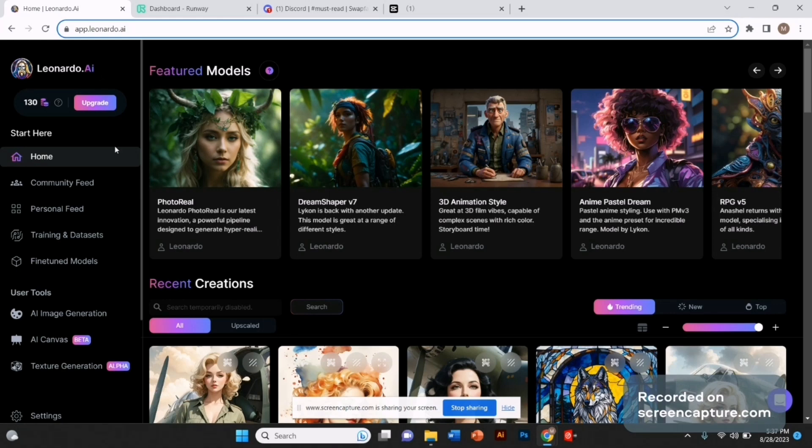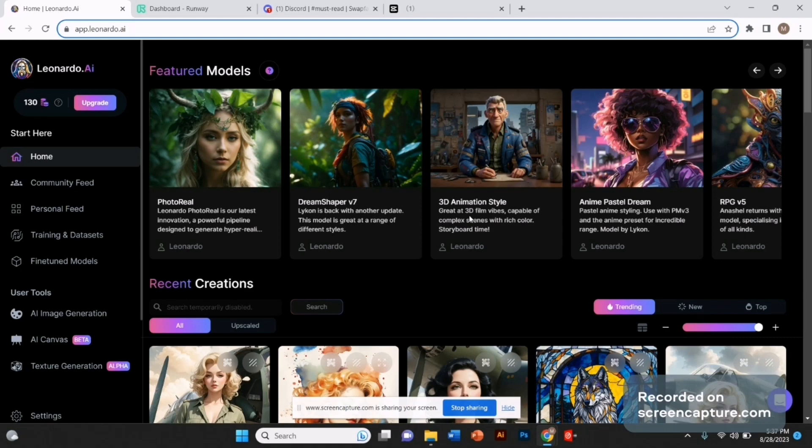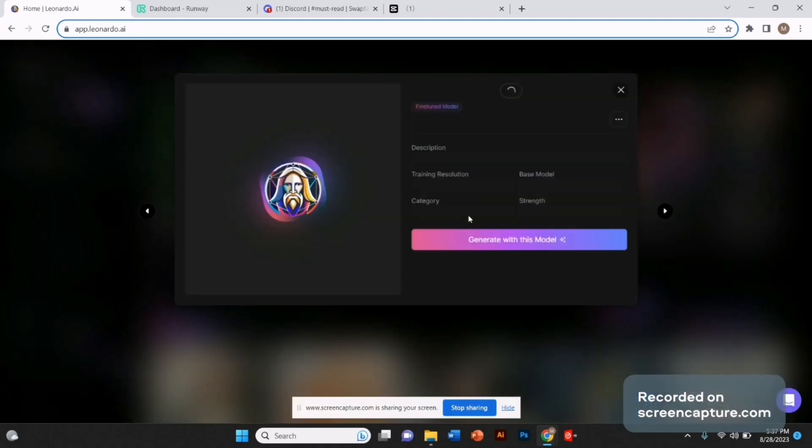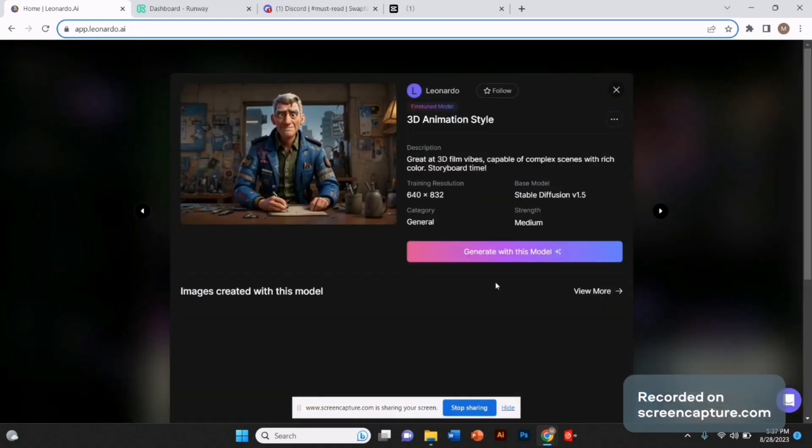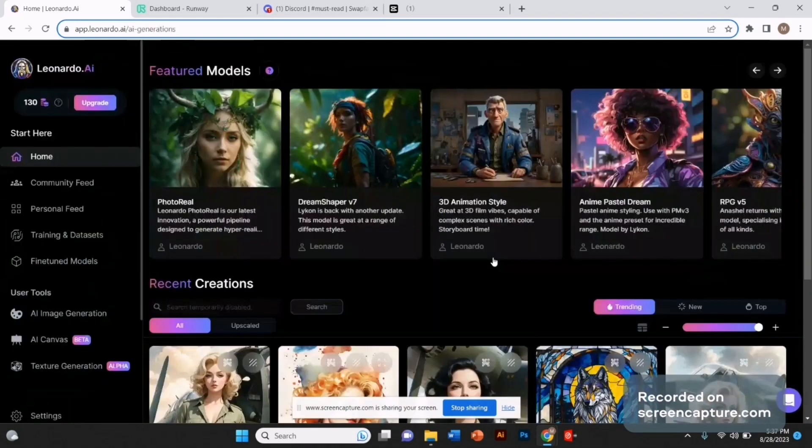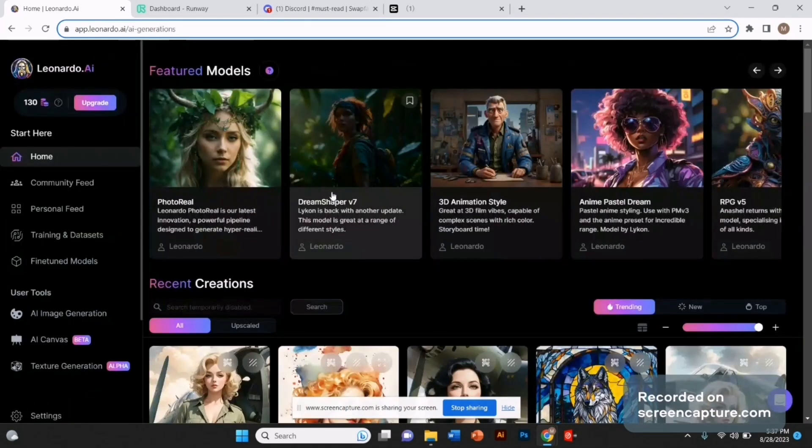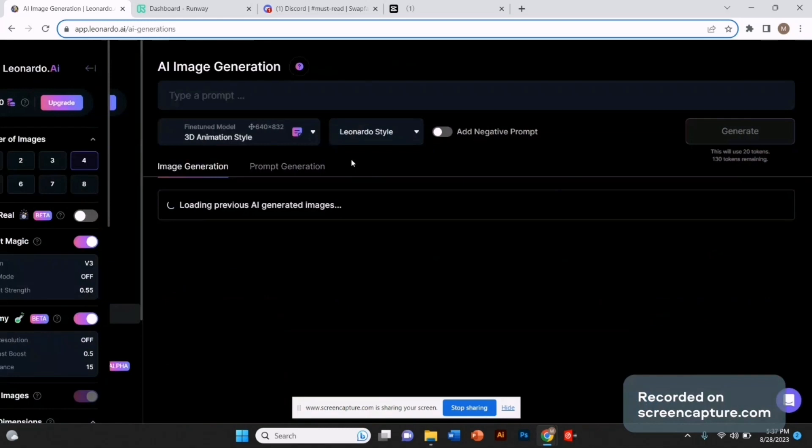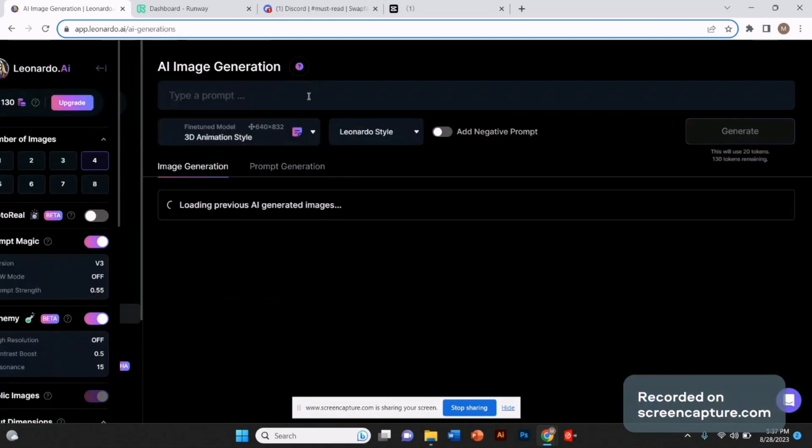I'm selecting this 3D animation style. I'm going to give it a simple prompt like 'a beautiful woman' and let's generate.